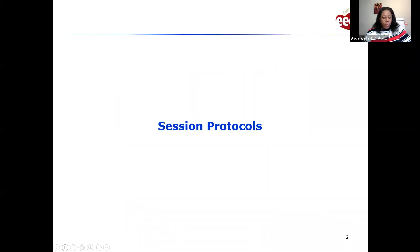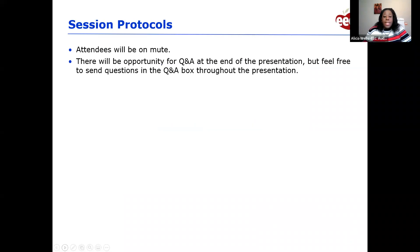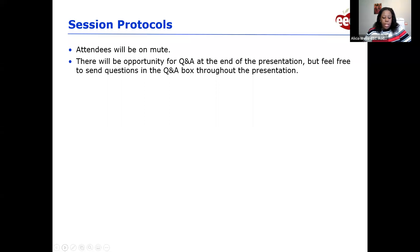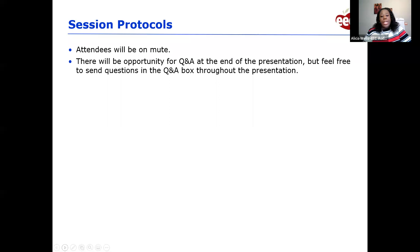In order for the session to run smoothly and to minimize interruptions, all attendees will be on mute. If you have questions or need technical assistance, please use the Q&A box. We have a lot of time for questions and answers at the end of presentations, but feel free to add questions at any time. There will also be a few polls throughout the presentation. This slide deck and other materials will be made available to all attendees along with the recording, and will be translated and posted on the EEC website.